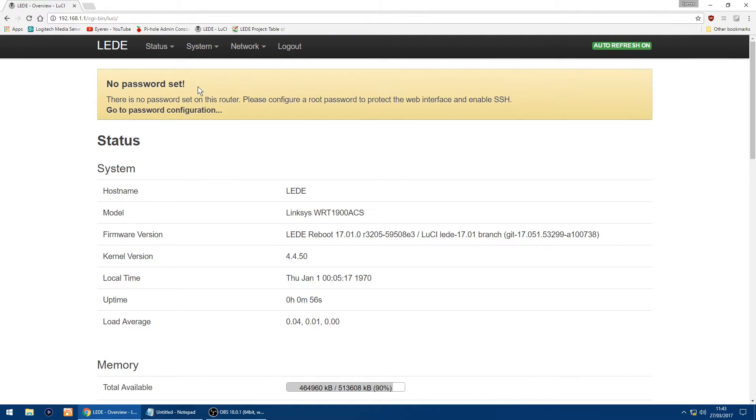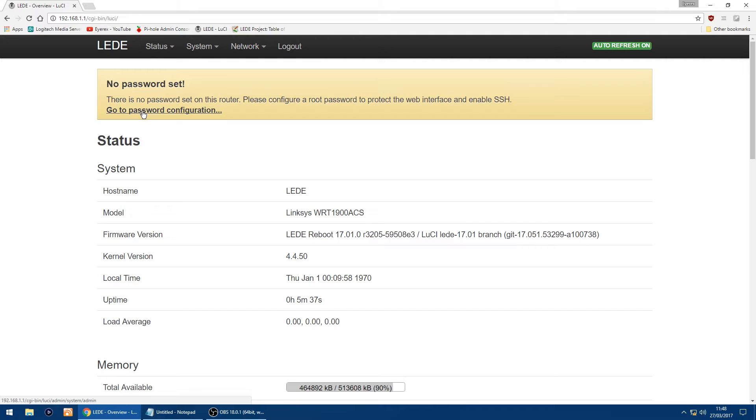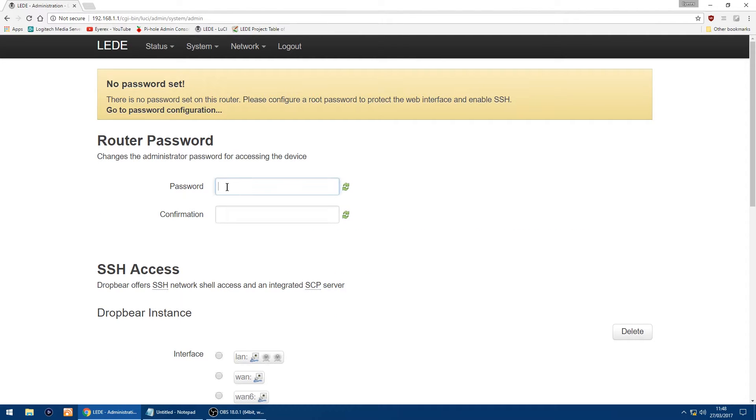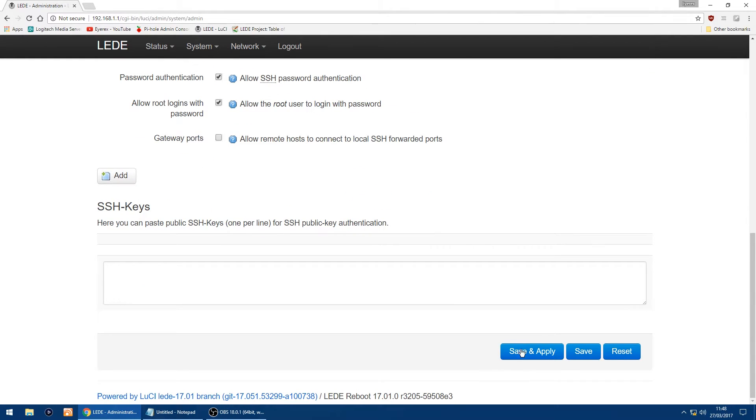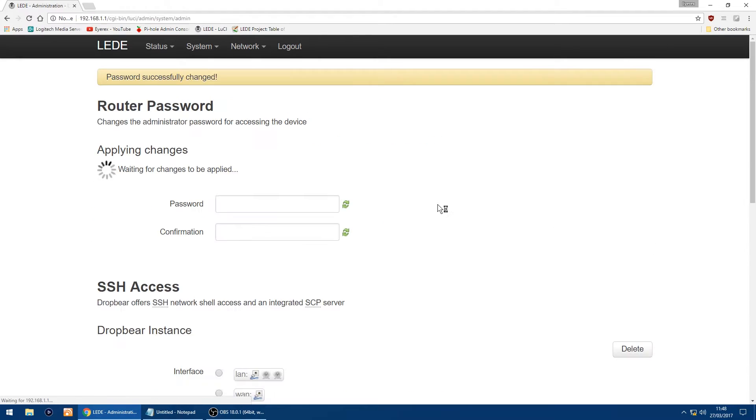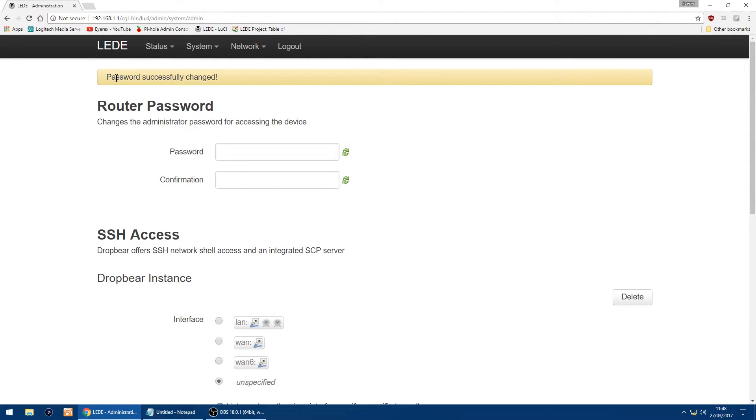Now see up the top it says no password set. So what you want to do is click on go to password configuration. So just click that link and now this is where you set up your password for your router. I'll just set up mine and then just scroll down to the bottom and click save and apply.